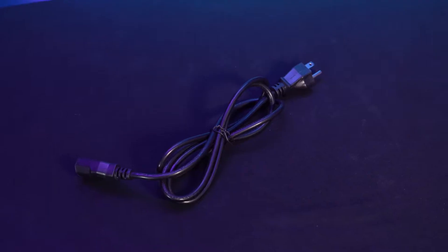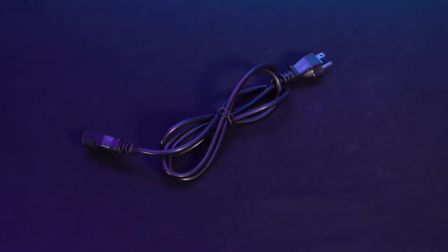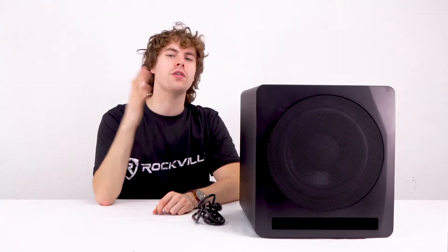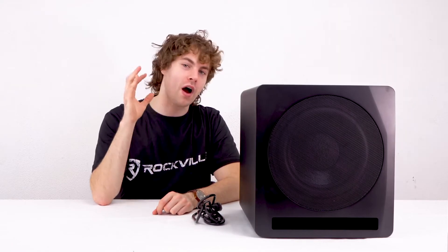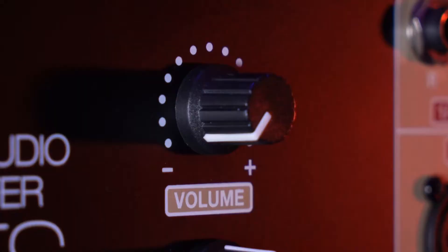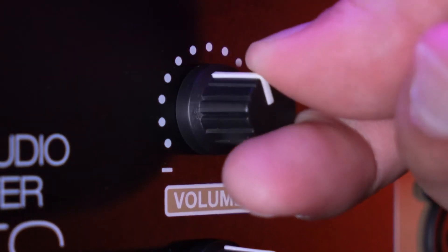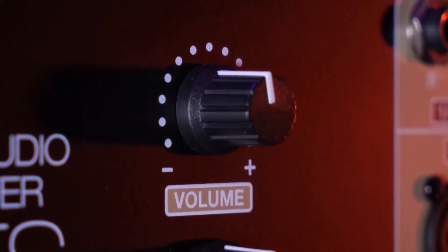Along with the sub itself, you'll also get an included power cable. Now before I show you how to set it up, let me show you all the different features on the subwoofer, starting with the volume knob over here. This is what you would use to set the level coming out of the sub.